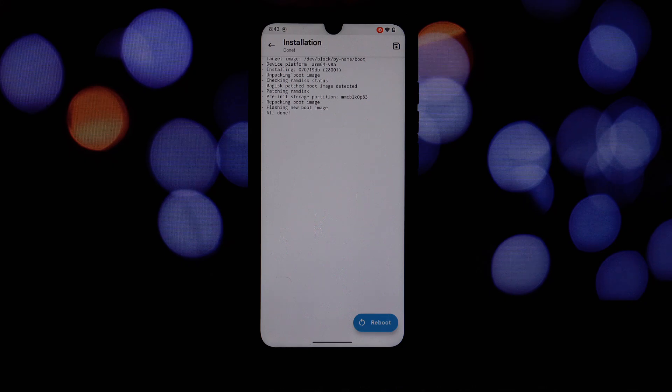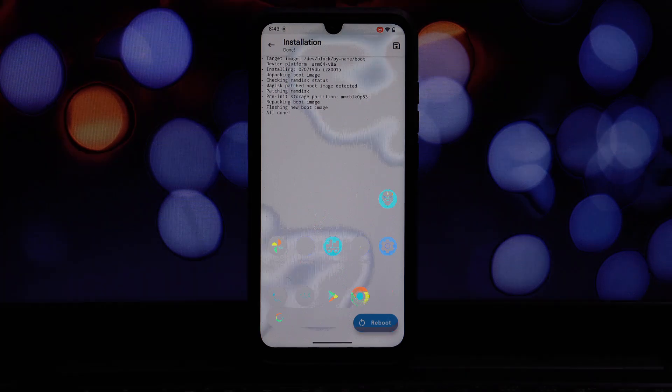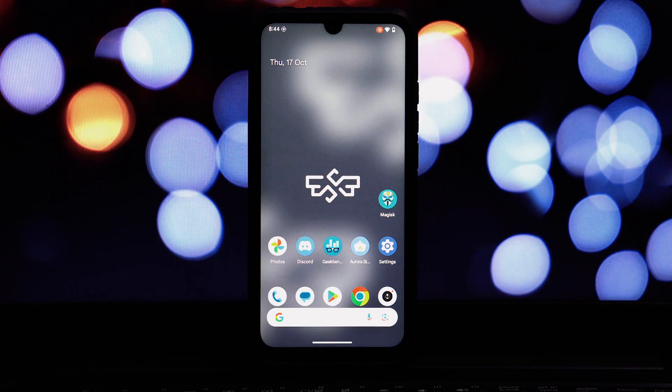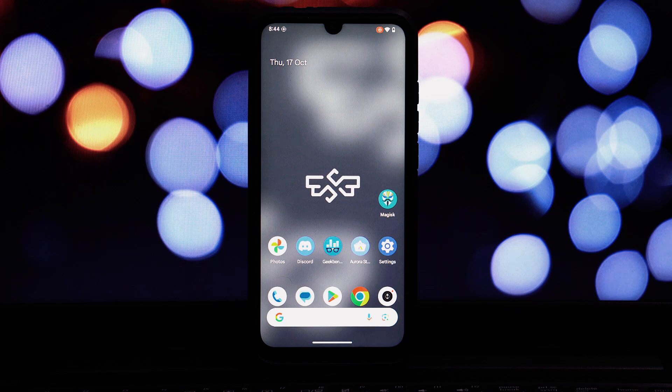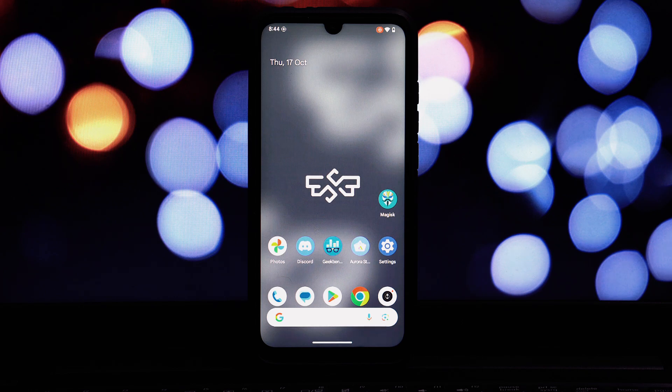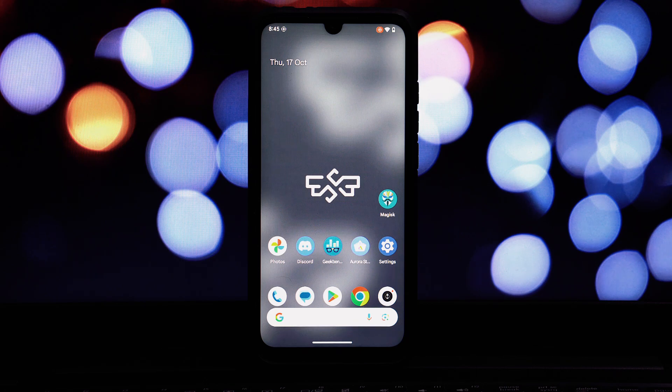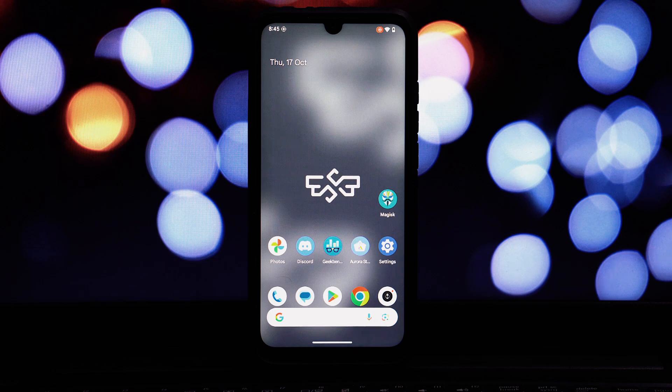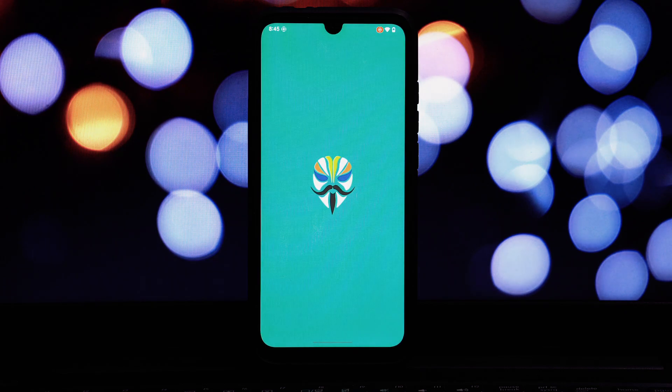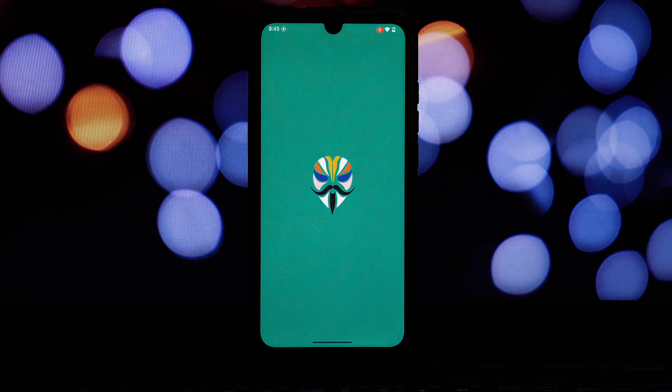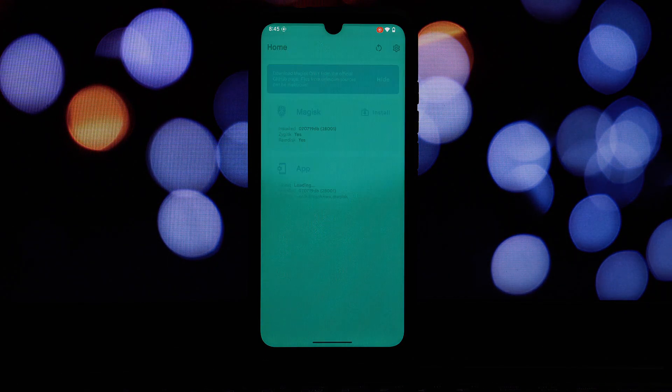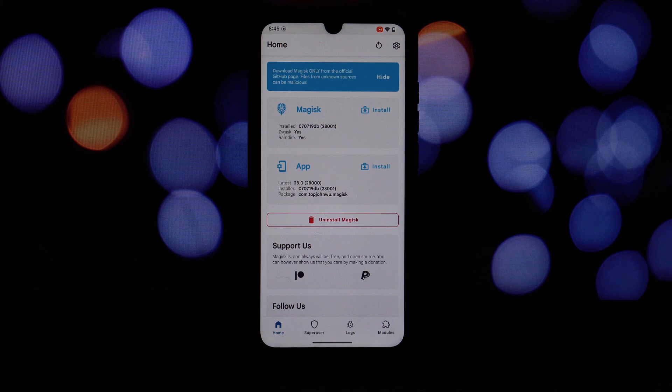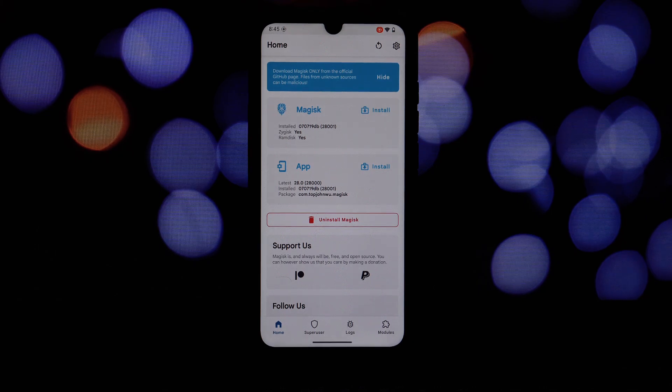One of the most significant updates in Magisk 28 is the improved Safety Net bypass. Safety Net is a Google service that checks for unauthorized modifications to Android devices. Magisk has always been known for its ability to bypass Safety Net, but with version 28 this capability has been refined even further. This means you can enjoy a wider range of apps and services that previously might have been incompatible with rooted devices.